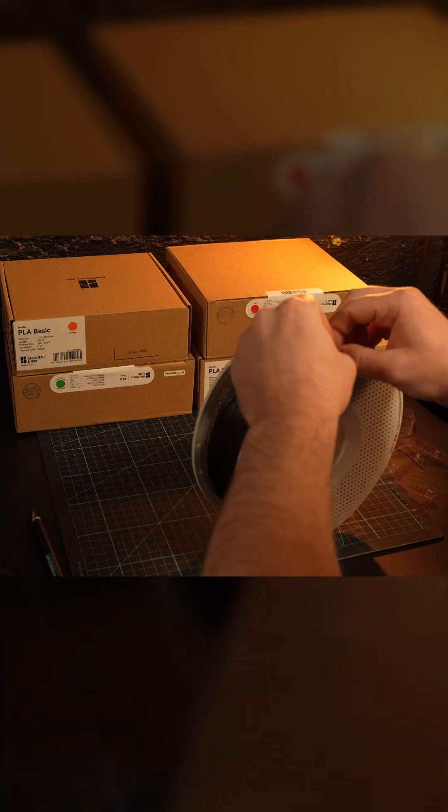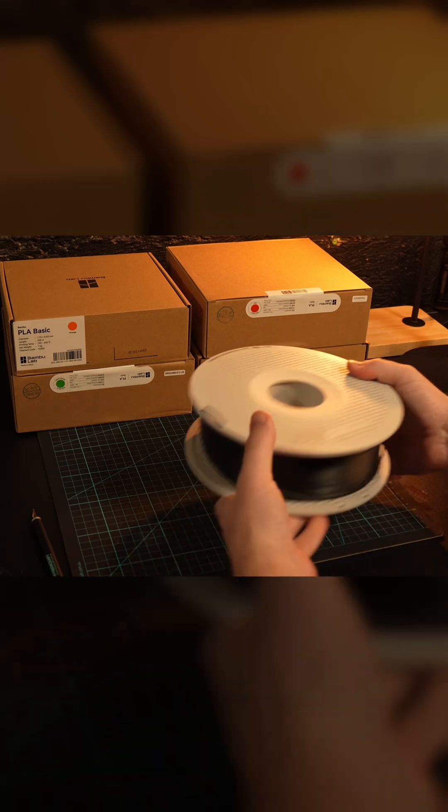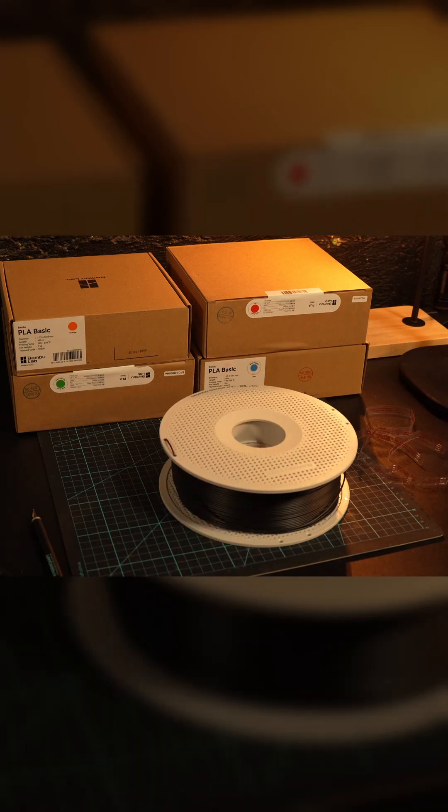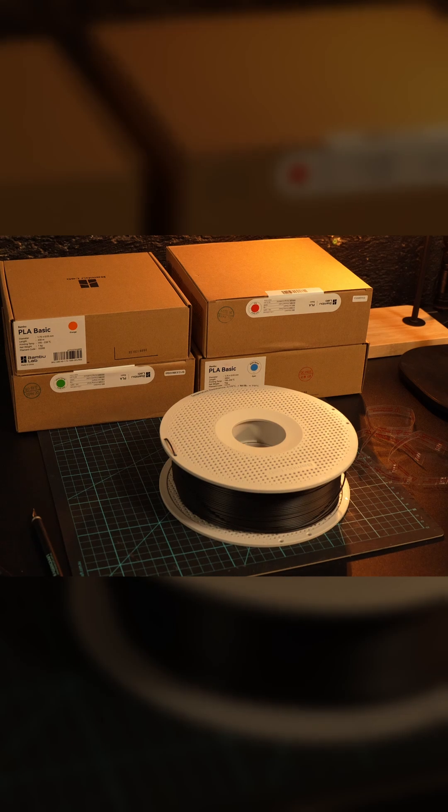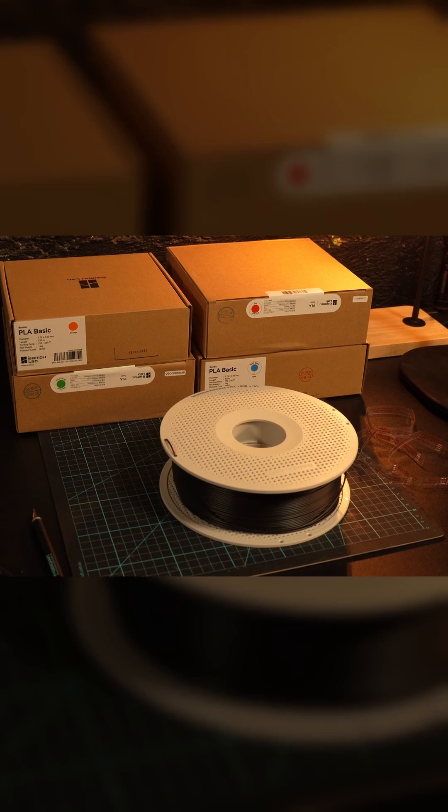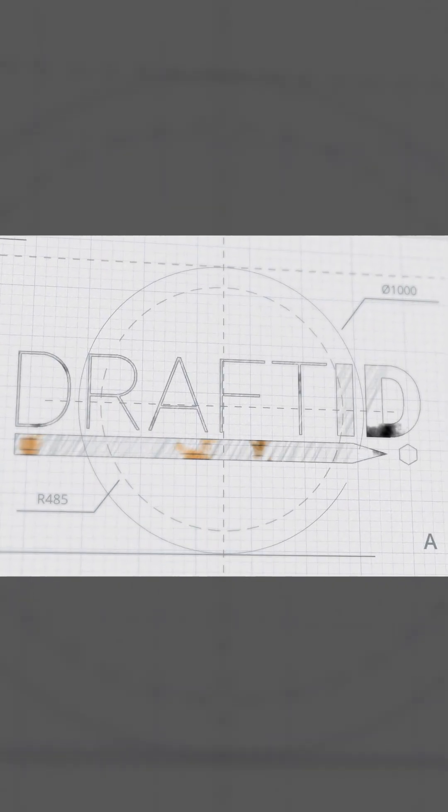You can then take the end of the filament and push the filament through these holes. This will hold the end of the filament in place and prevent it from unwinding. You have now refilled a Bamboo Lab spool. I hope this was helpful. Thanks for watching.